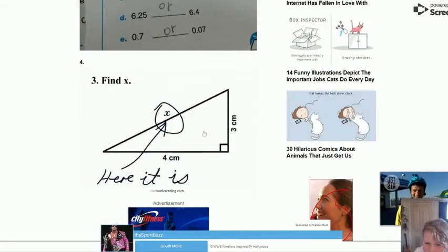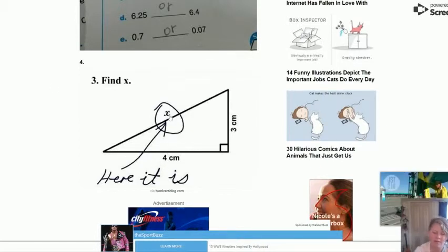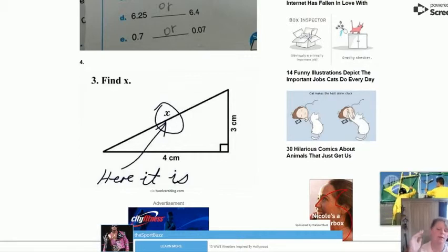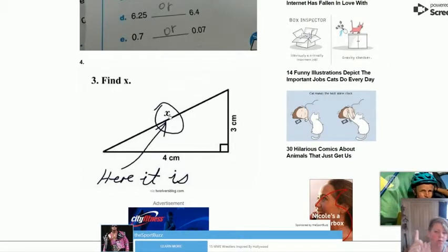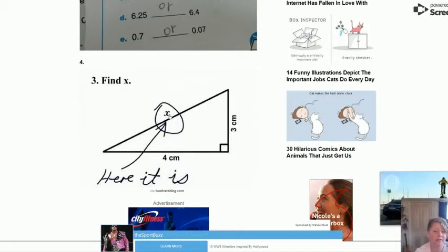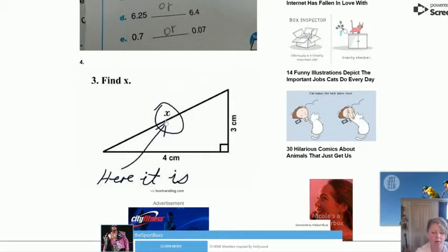Find the x. Okay everyone, this kid was meant to find the x in this question — he just circled the letter x right there and said 'here it is.'